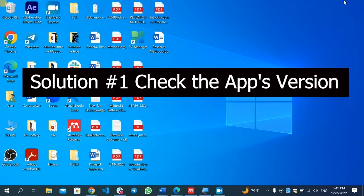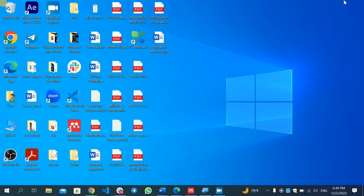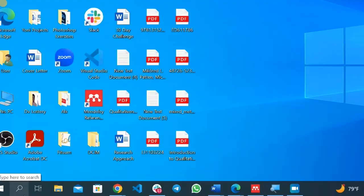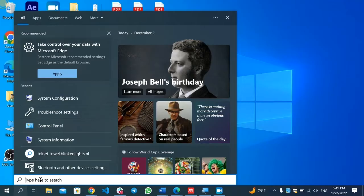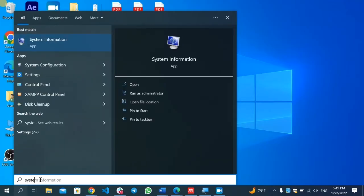The first solution for this video is checking the app's version. Your operating system may be 32-bit or 64-bit, so make sure you download the correct app that is compatible with your version. To check whether your PC is 32-bit or 64-bit, click the search icon and type 'System Information'.